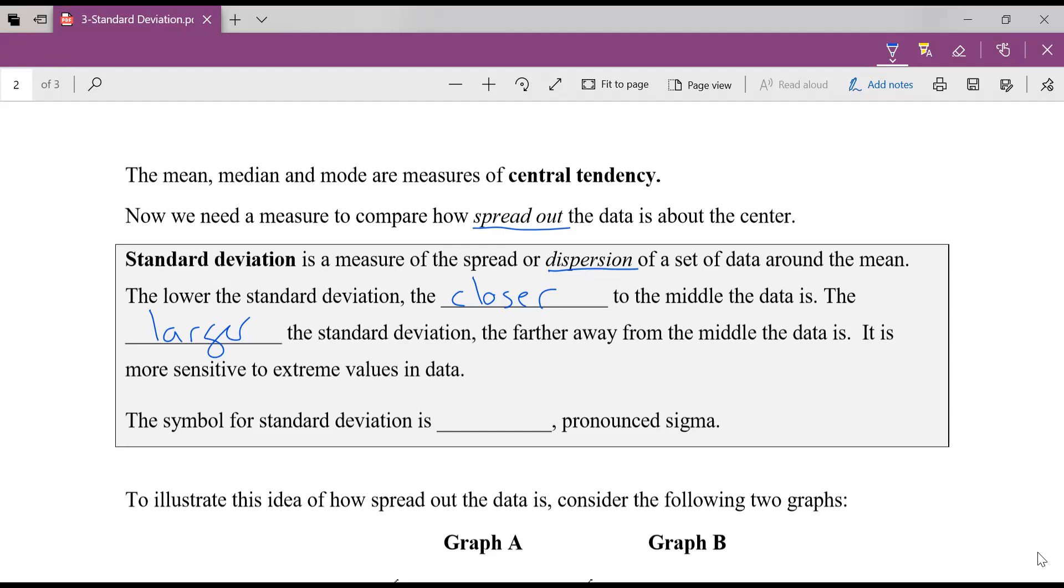Now we have a new symbol for this. It's this guy. It almost looks like I wrote my six a little funny, but that's the Greek letter sigma. You'll see that when we start looking in our formulas in this unit and in our calculator.